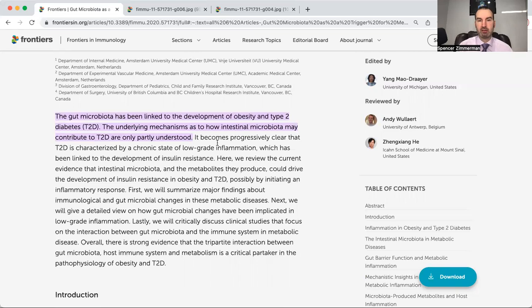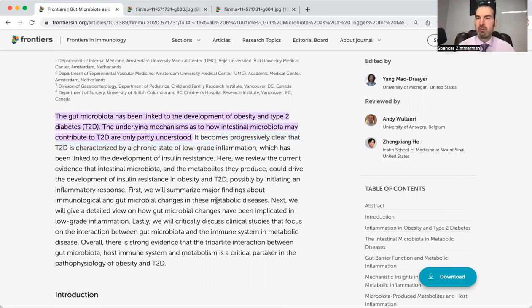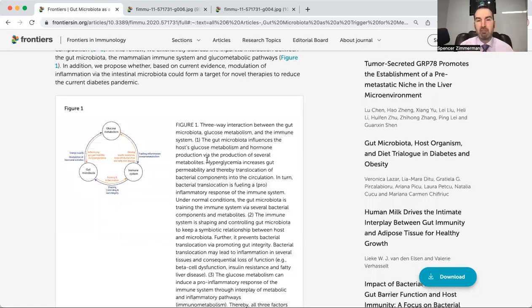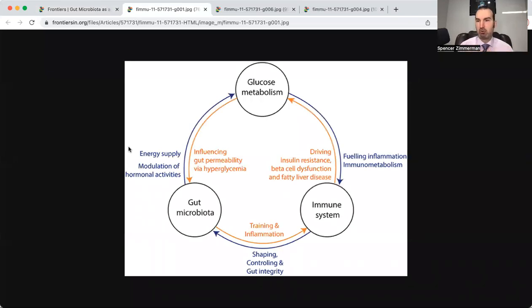It becomes progressively clear that type 2 diabetes is characterized by a chronic state of low-grade inflammation. A lot of people come in and say they feel inflamed — it could be joints, bloating, brain fog, just feeling off. Inflammation doesn't have to be visible swelling like a swollen ankle. With low-grade inflammation, it's something persisting and changing within the body that not everyone senses. That's why we usually wait so long to get help — we let that inflammation simmer for a long time, and it ultimately creates issues.